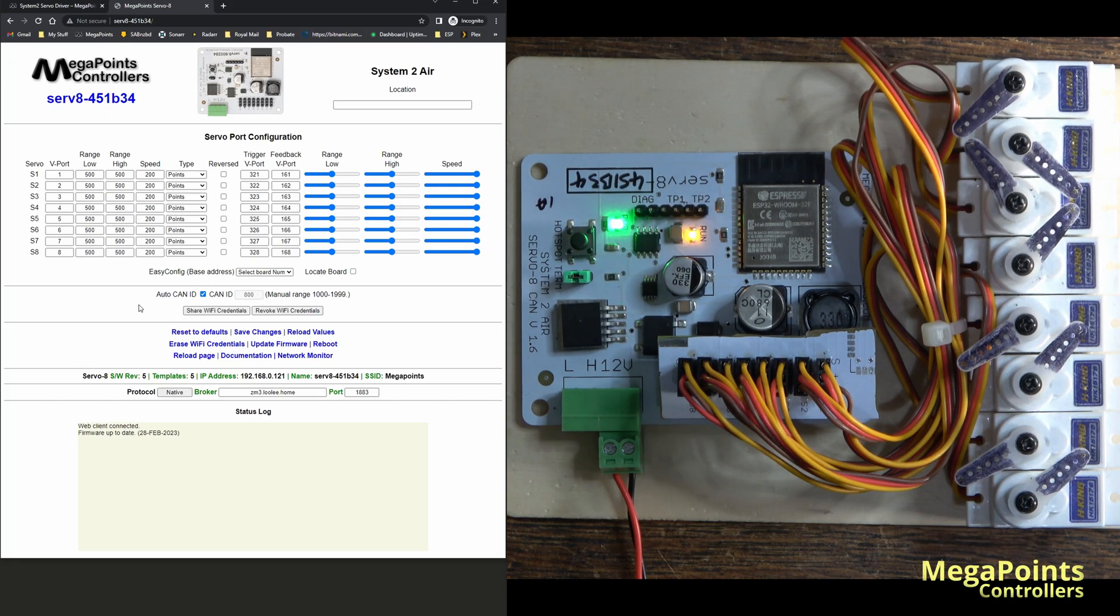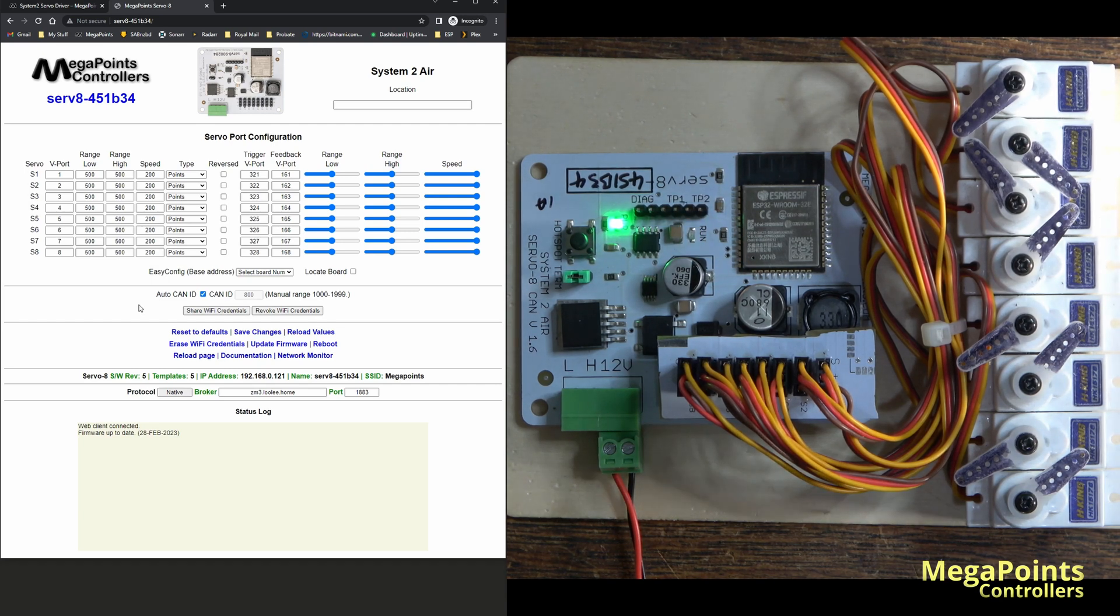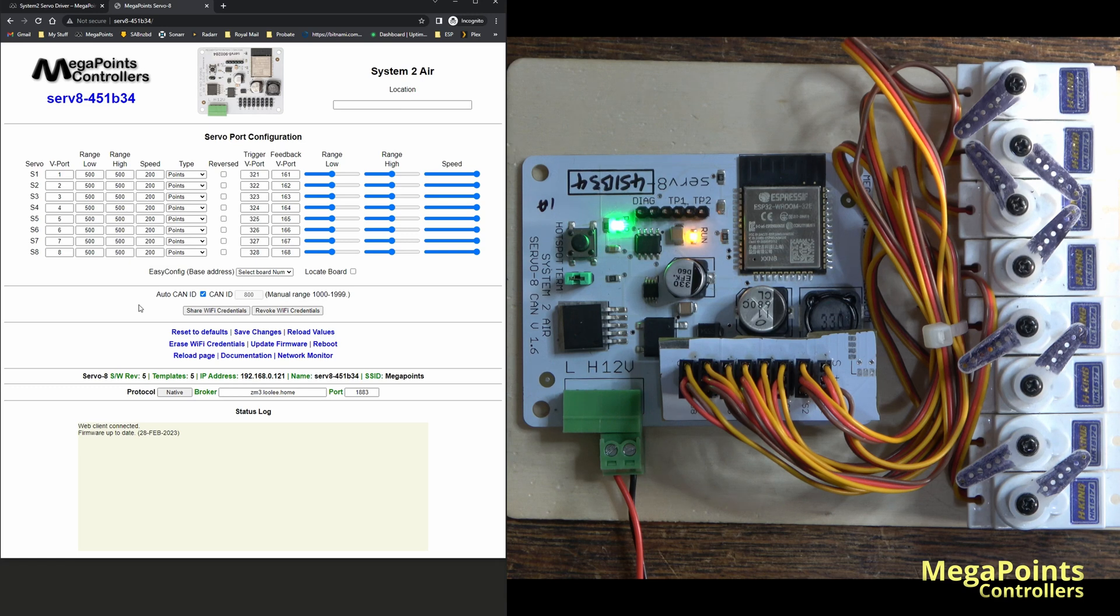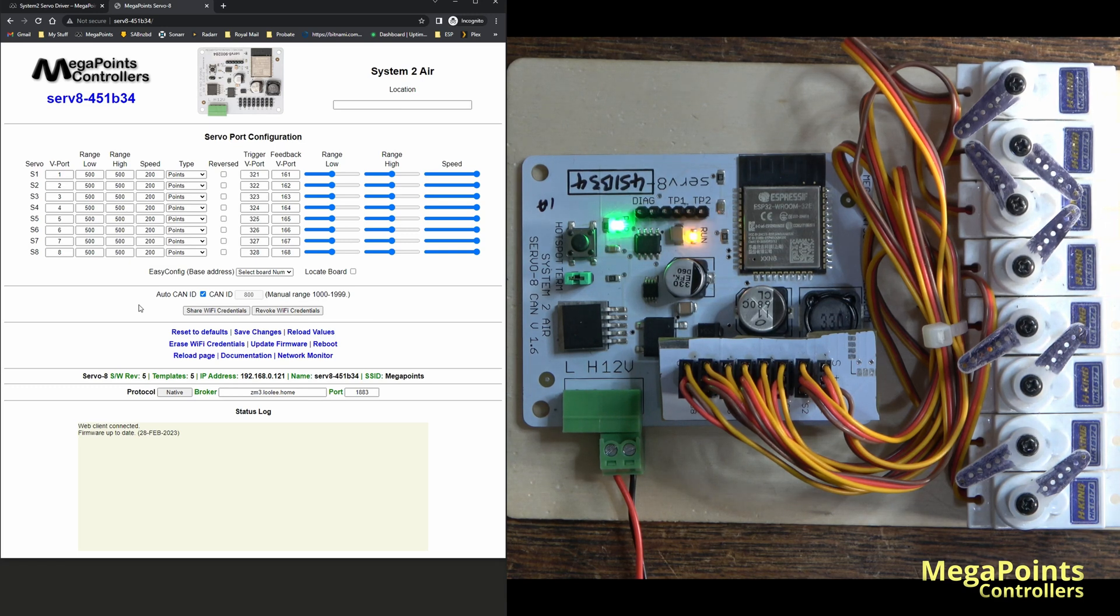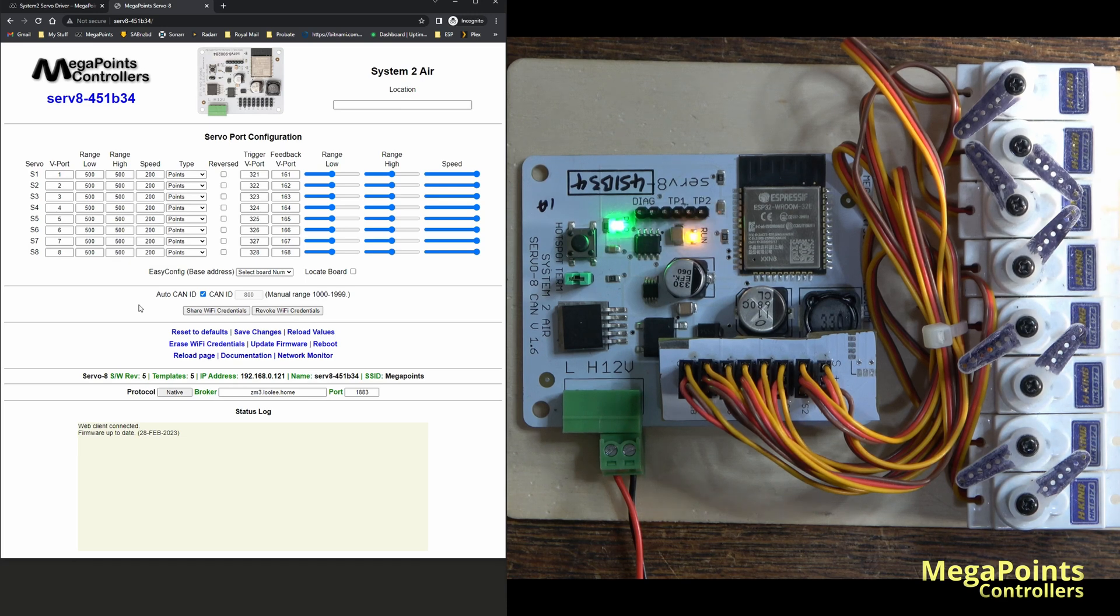Hello, this is Dave from Megapoints Controllers. In this video I'm going to discuss software update 5 for the servo driver. I'd encourage all users to take this update at your convenience.